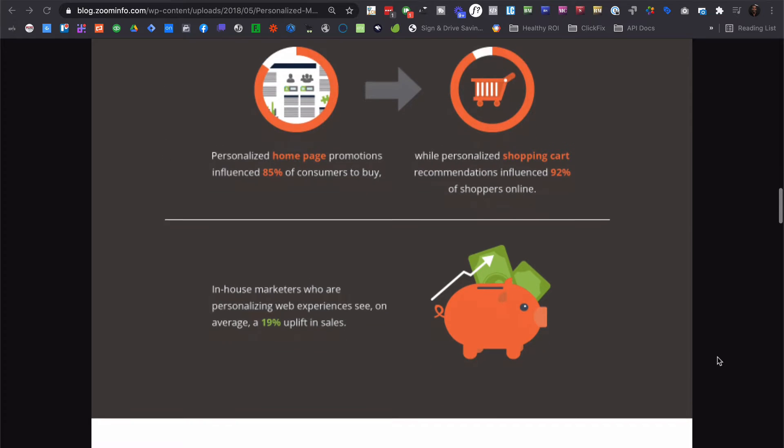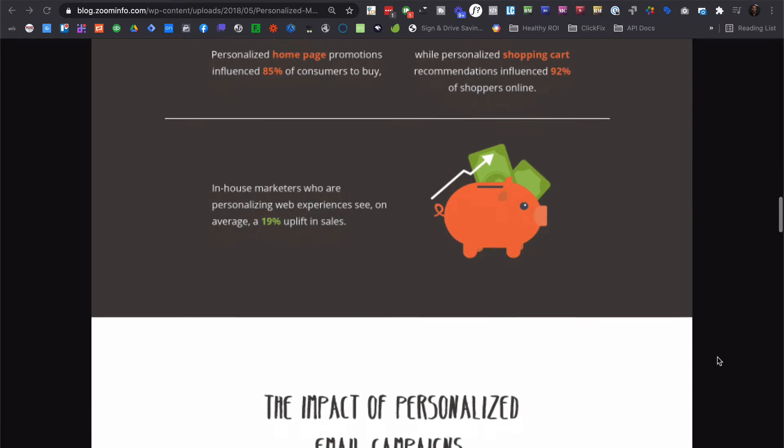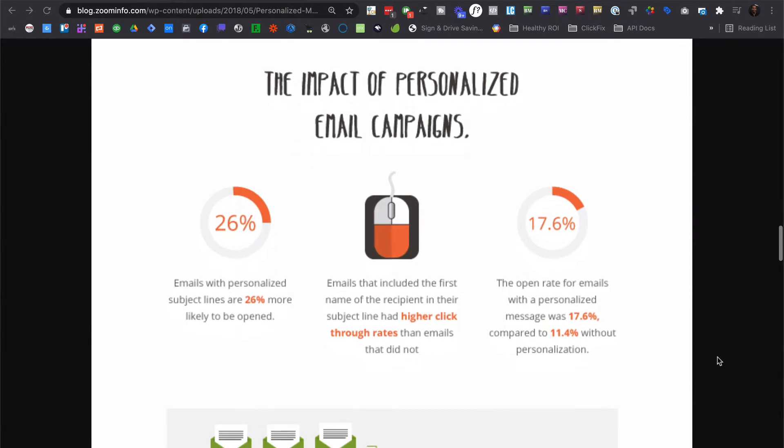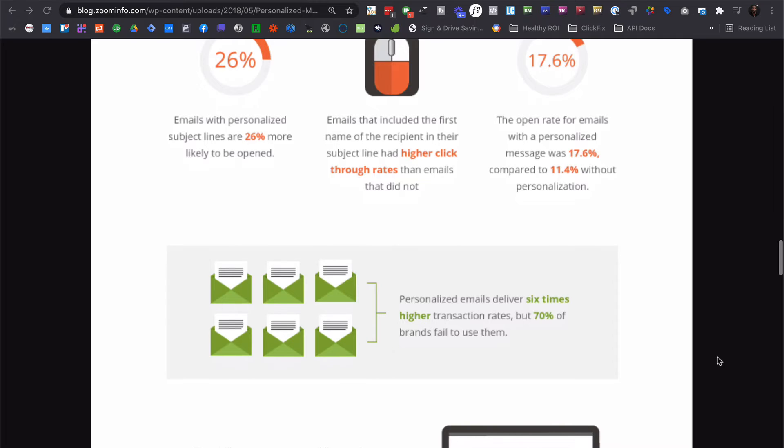What would a 10% bump in any of those categories do for your business? I'm assuming it would make you a very happy camper.